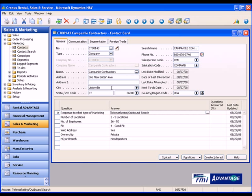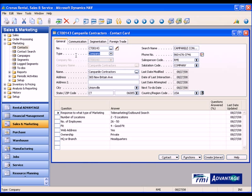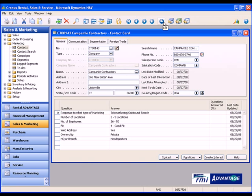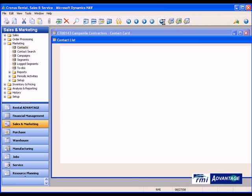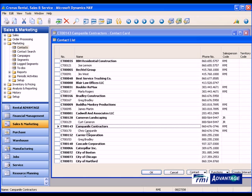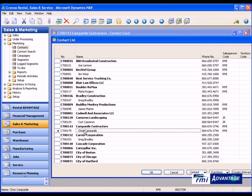In taking a look at this contact card here, you'll notice that this is called Campanile Contractors, and this is a company card. There are also person cards that are related to this particular company. If I look at my list view, you'll notice that Chris Campanile happens to be a person that works at Campanile Contractors.